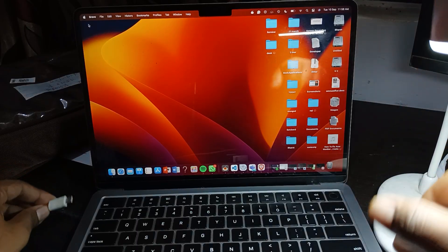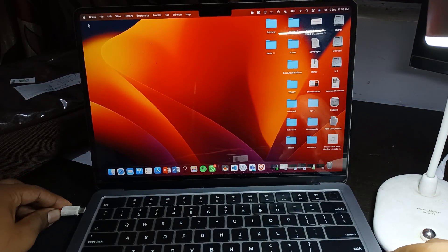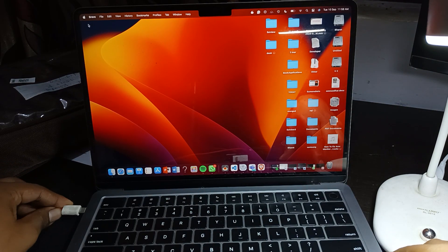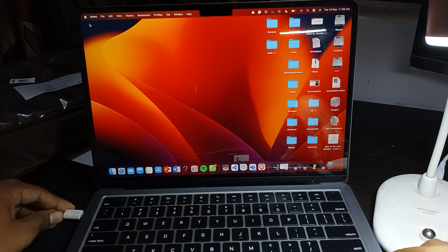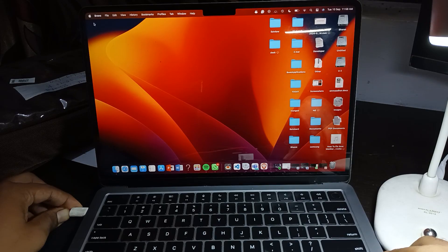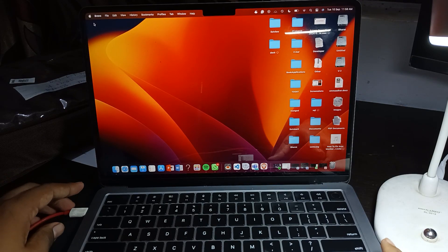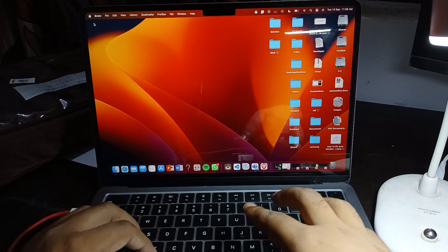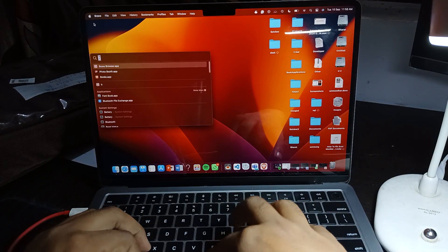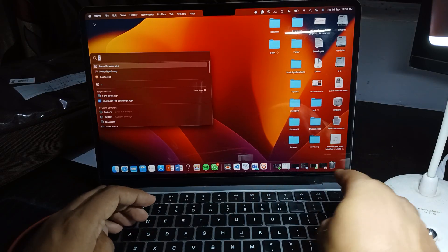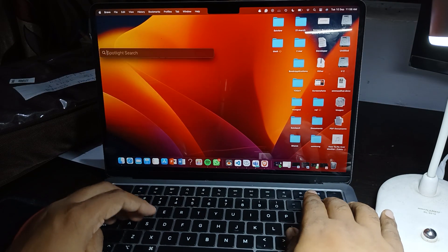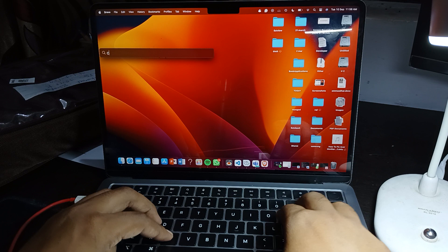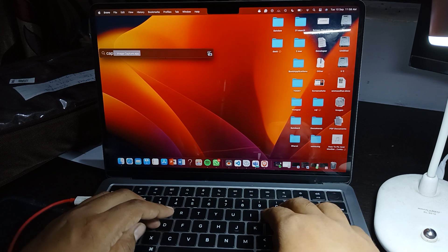Then you put the other side of your cable to your MacBook. Here you can see, now you can search in the Spotlight for Capture. So here you can search for the Image Capture application.